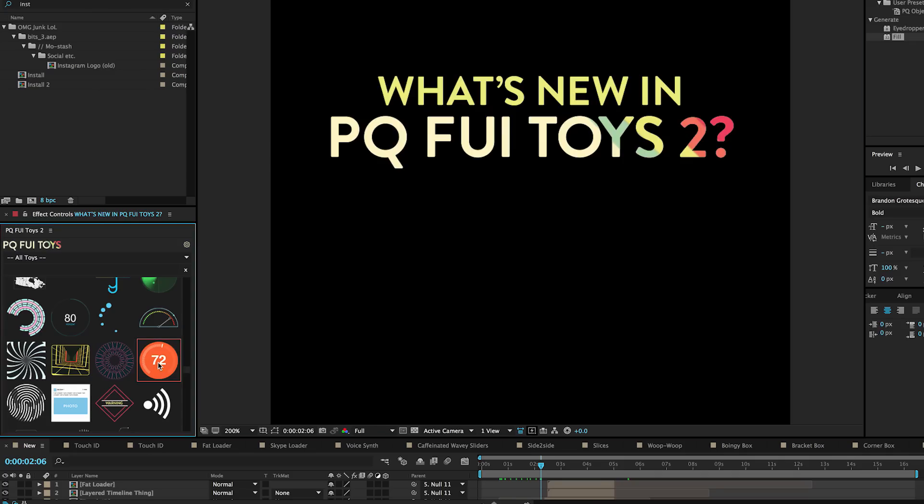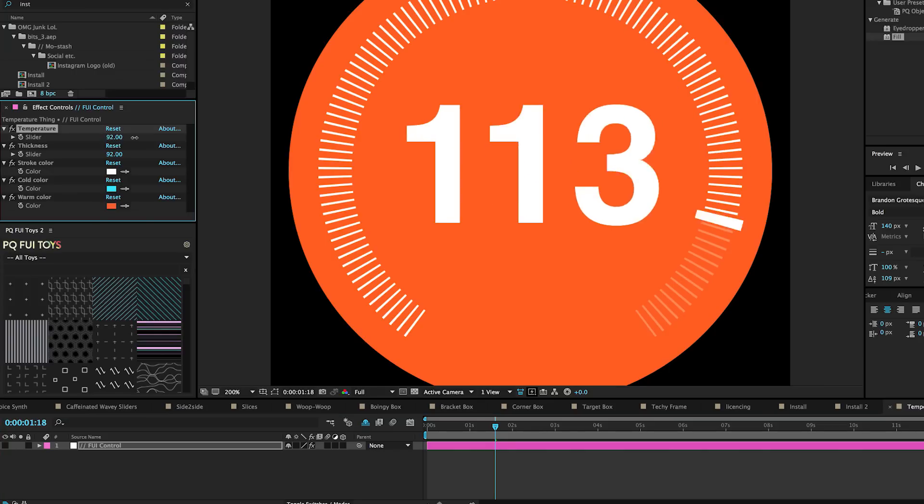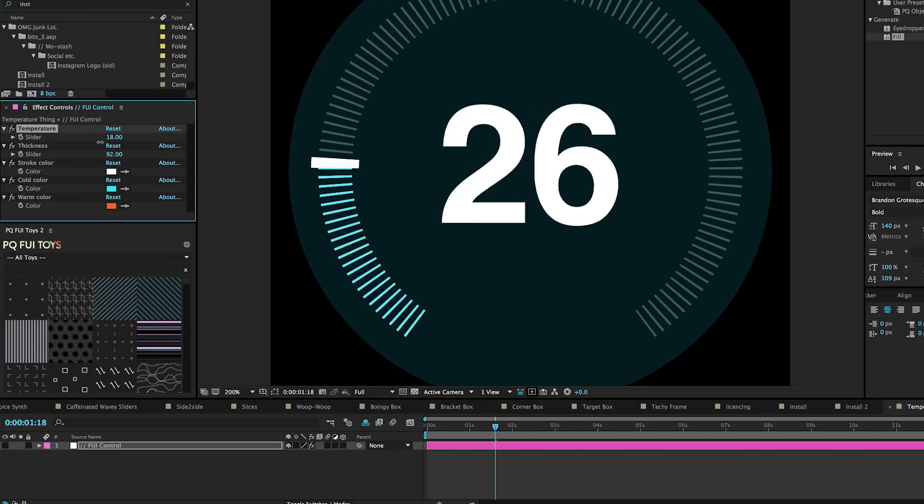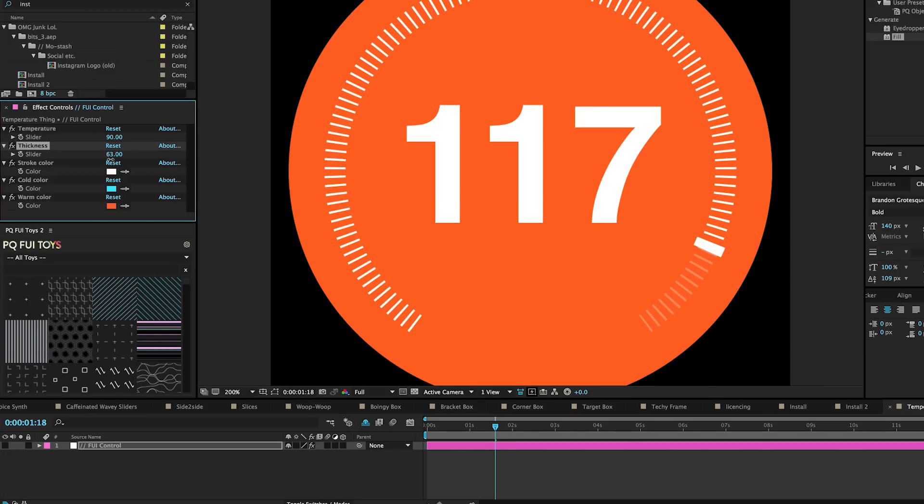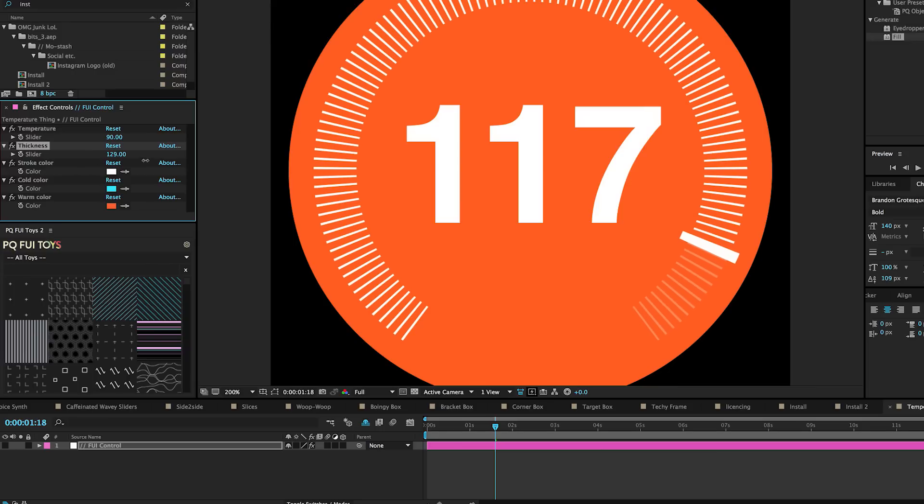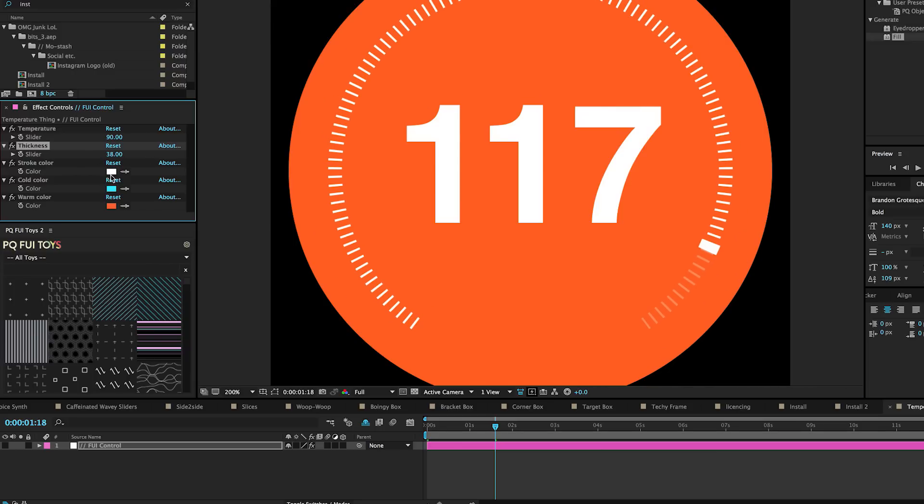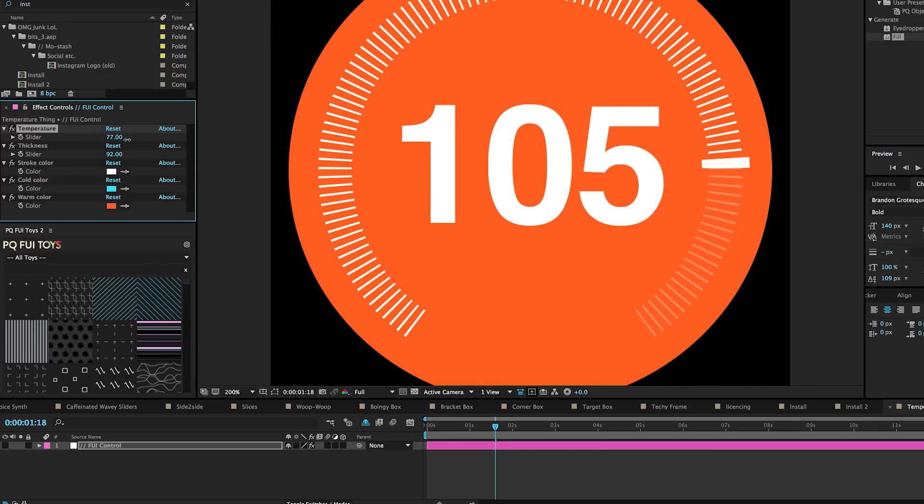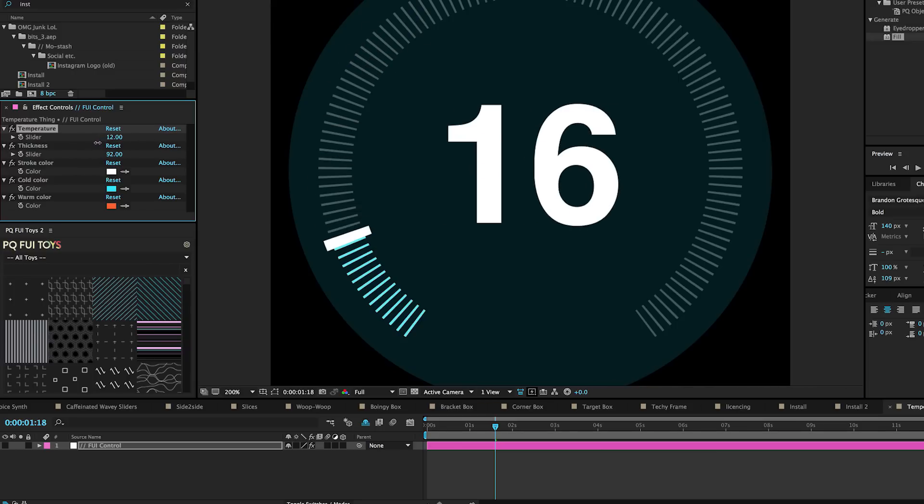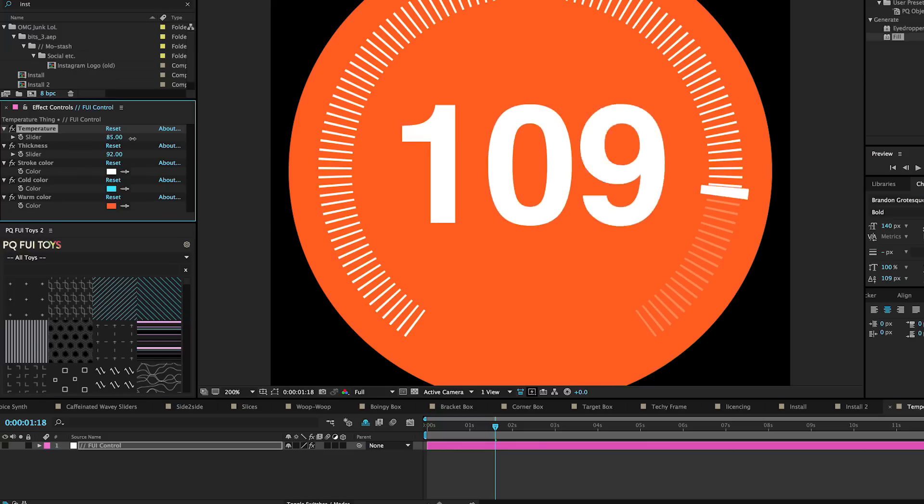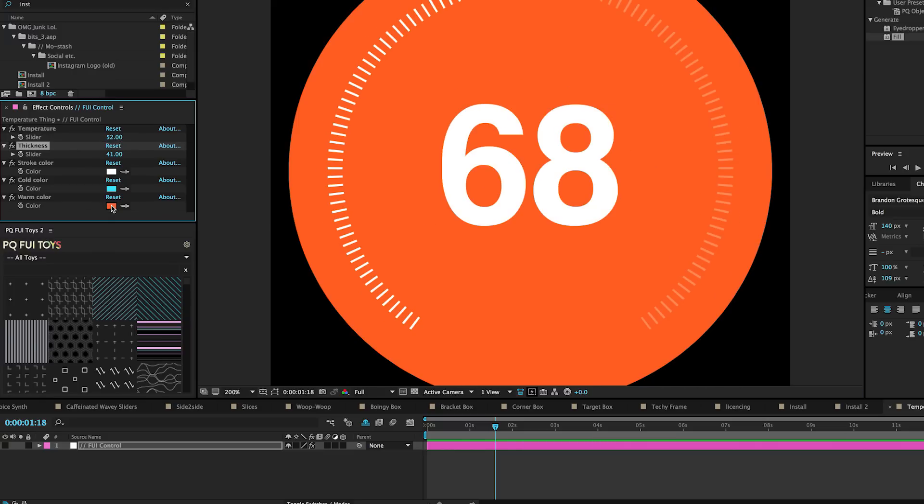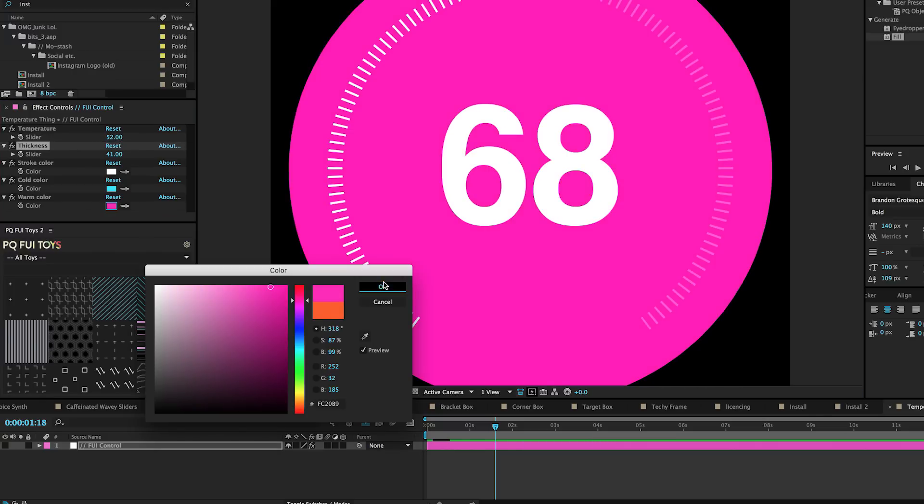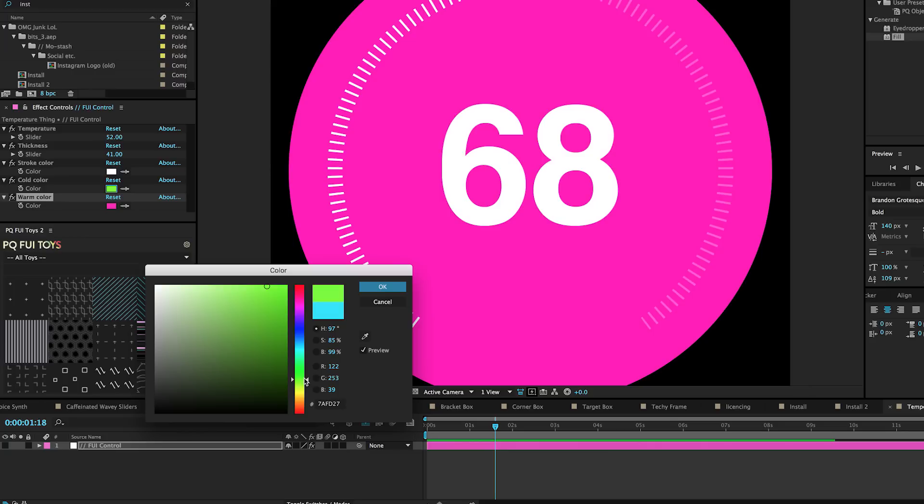If I click on the temperature thing, it's a little bit like the Nest thermostat interface. In this case, the thickness of the dashes is editable, the temperature, and if it goes below a certain temperature, it switches to the dark color. You can also edit the color of what cold or hot is. I don't know why you'd want to do that, but you can.